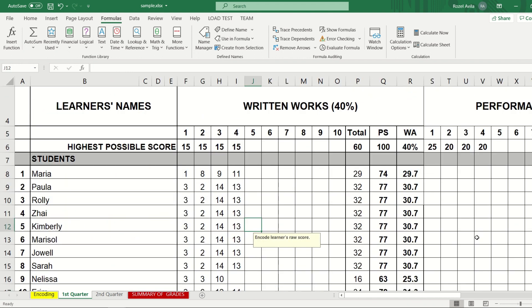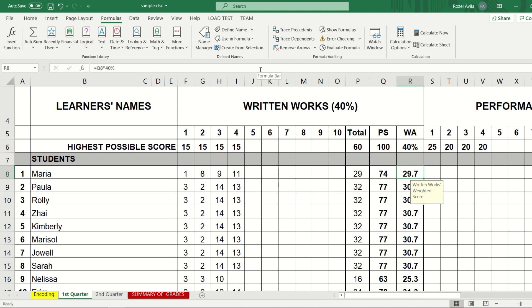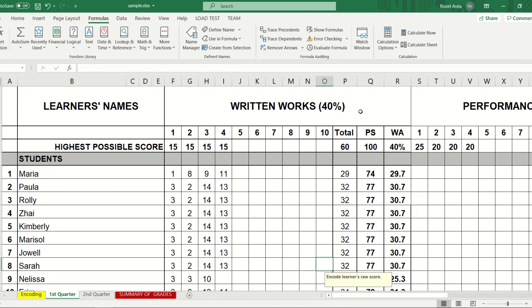That will be all for today's session. We learned how to use the insert formula functions found under the Formula ribbon. We computed using the long method and also learned how to use parentheses when there are multiple formulas. We also learned how to compute for the percentage of the score.